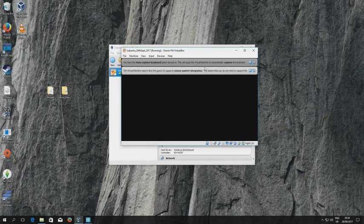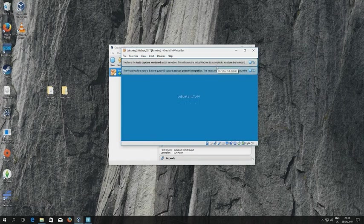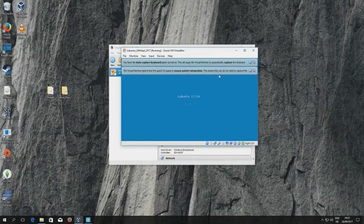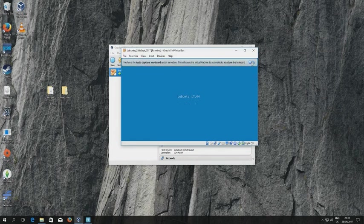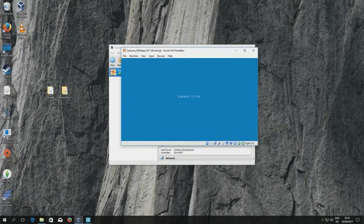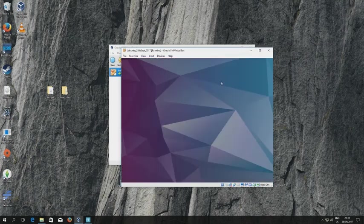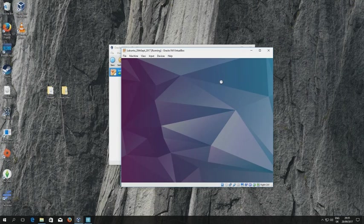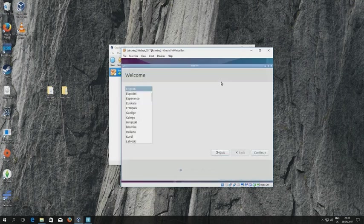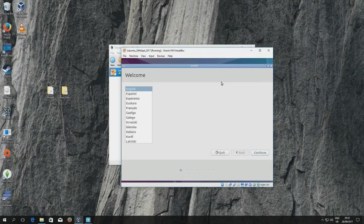You can see there's a couple of messages up here about auto capture keyboard and so forth. I usually get rid of these but you should read these at some point because they will tell you how to configure the system in such a way that you can capture the cursor and the keyboard input within Lubuntu and how to escape that if you so wish.